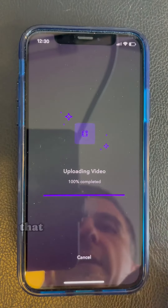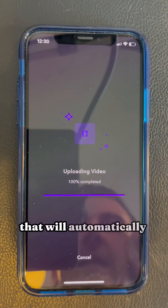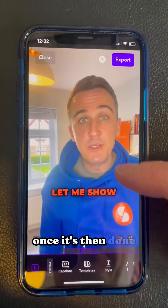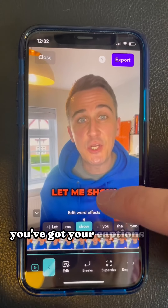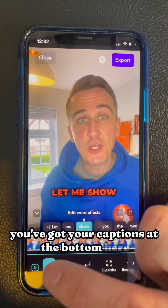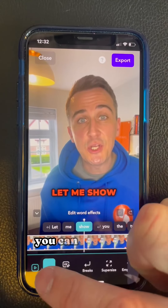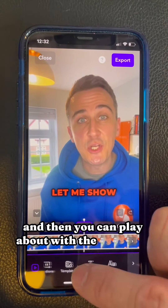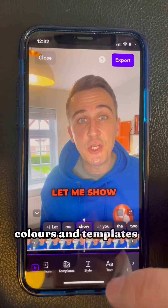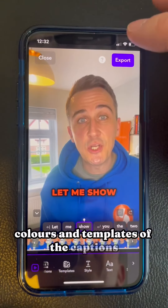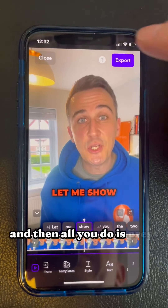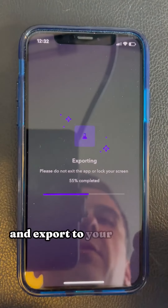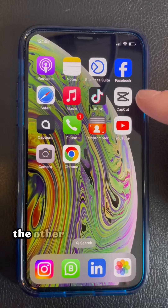That will automatically generate the subtitles for you. Once it's done, you've got your captions at the bottom — you can edit them and play around with the different styles, colors, and templates. Then all you do is press export and export to your camera roll.